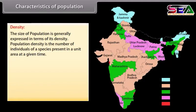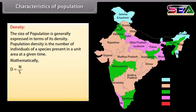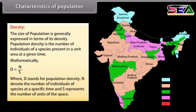Population density is a key characteristic of populations. The size of a population is generally expressed in terms of its density — the number of individuals of a species present in a unit area at a given time. Mathematically, D = N/S, where D stands for population density, N denotes the number of individuals of the species at a specific time, and S represents the number of units of space.